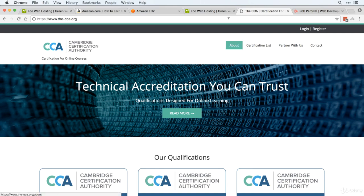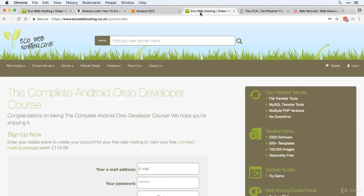So how do you get all this great free stuff? Well first off just go to ecowebhosting.co.uk/cp/androido.